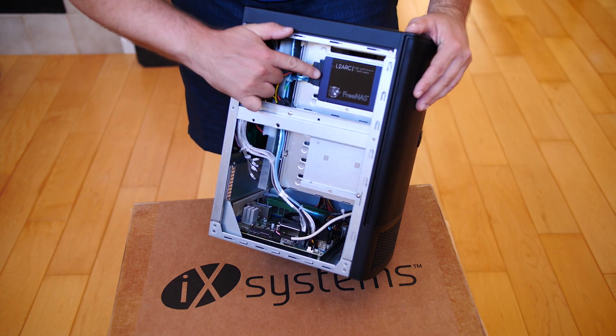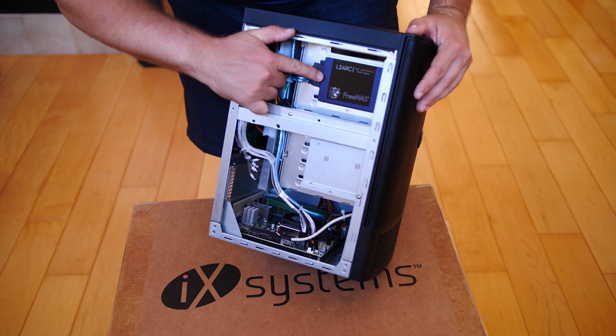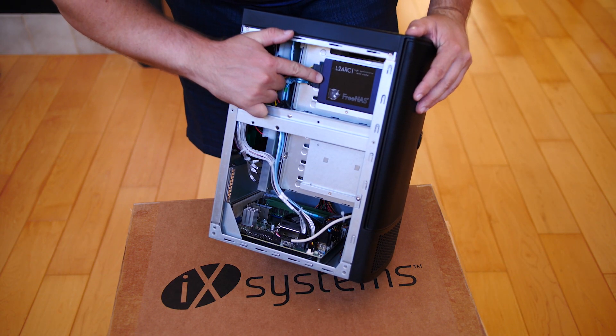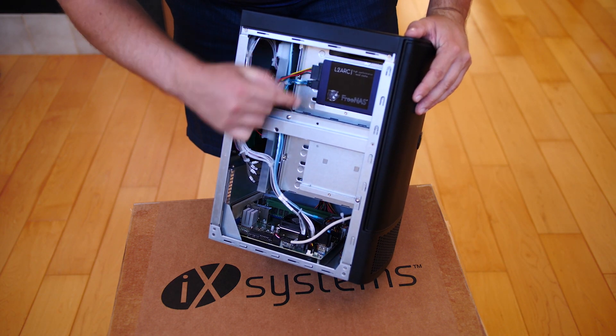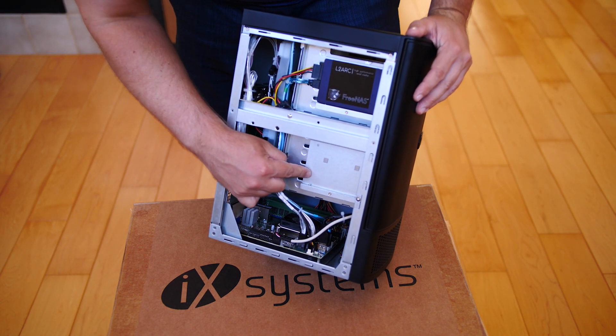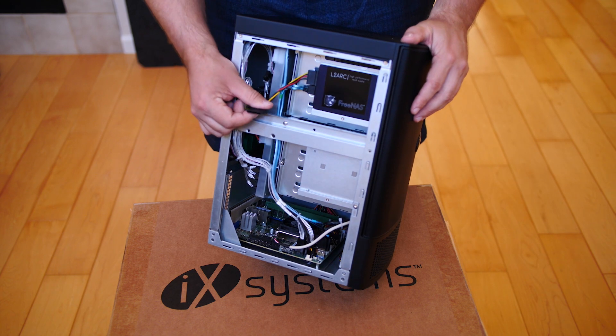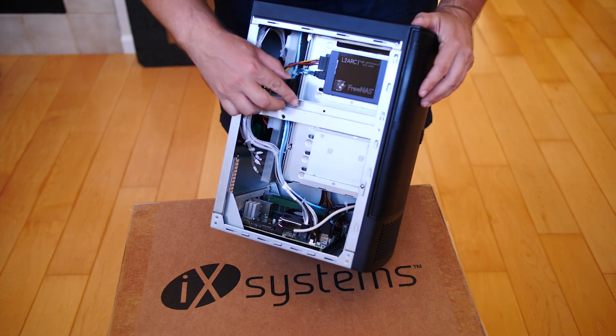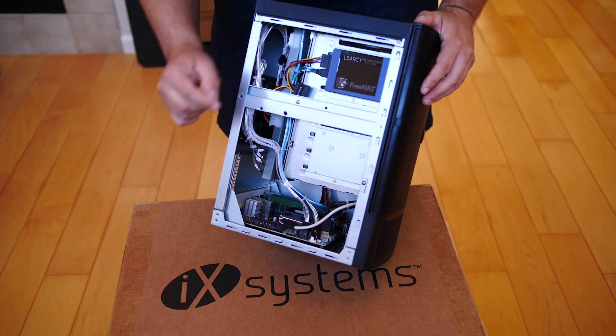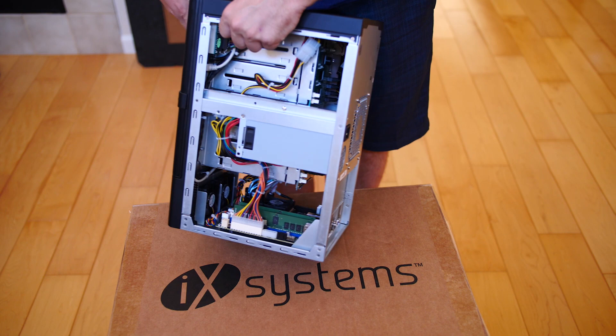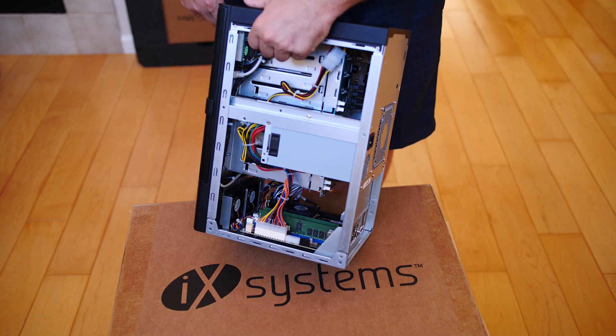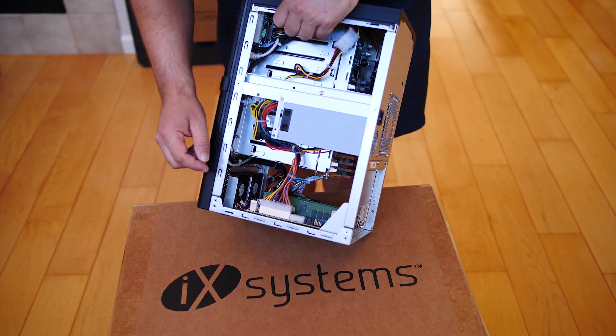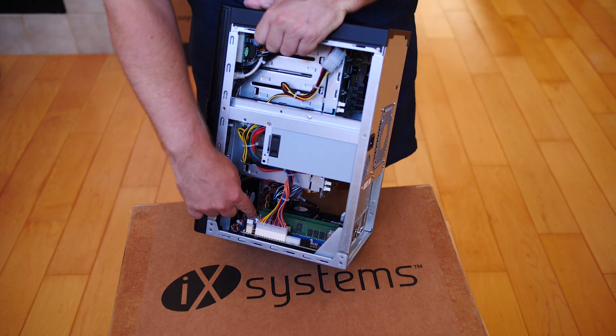We have things like a L2 Arc, which is a read cache drive already installed. There's another spot which is being unused right now. As we flip the system over, the iX Systems team did a really good job of cable management.